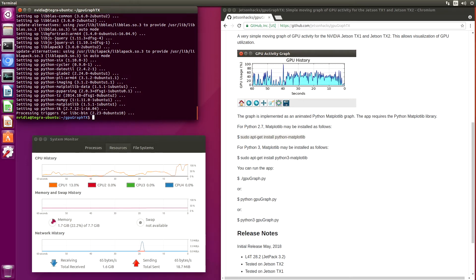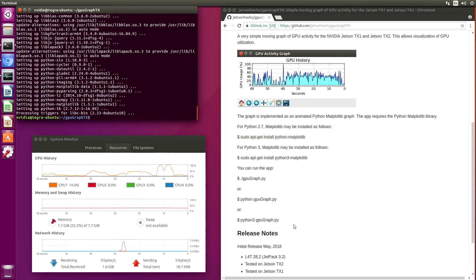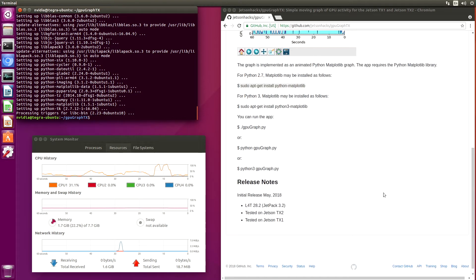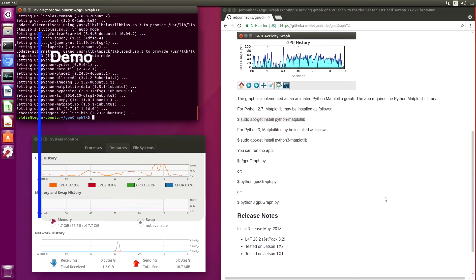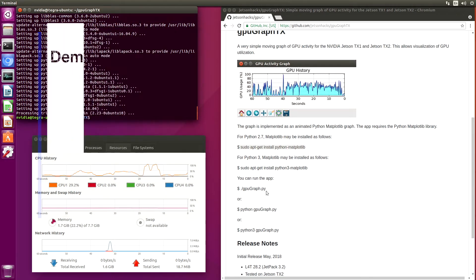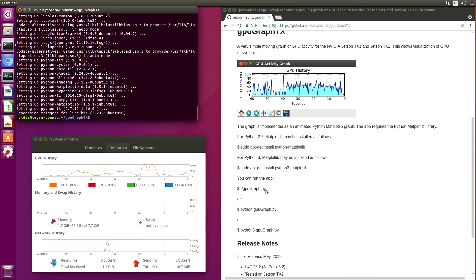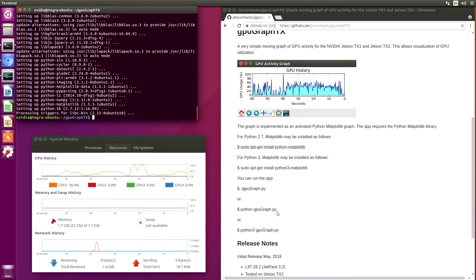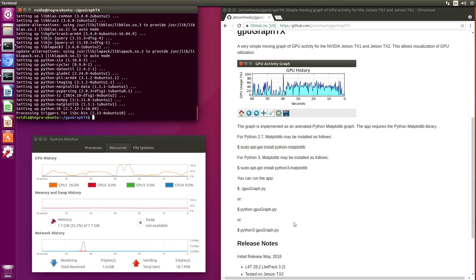And now we're ready to run our little app here. There's a couple of ways we can invoke it. We can just type in gpugraph.py because it is a script. Or we can write out Python, or we can use Python 3 if we've loaded up the matplotlib for Python 3. Let's just try this.